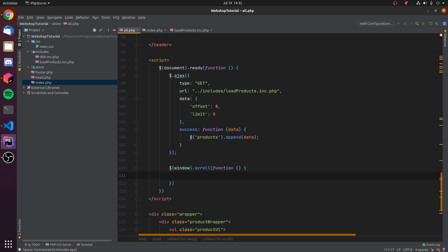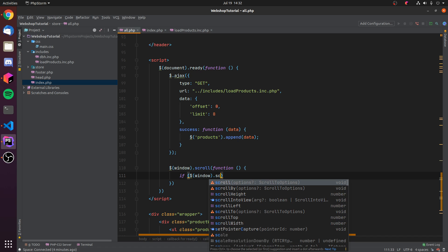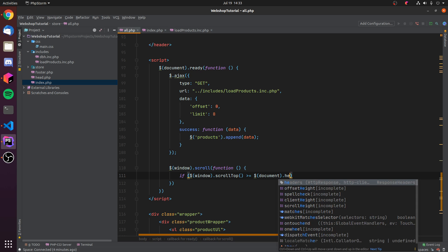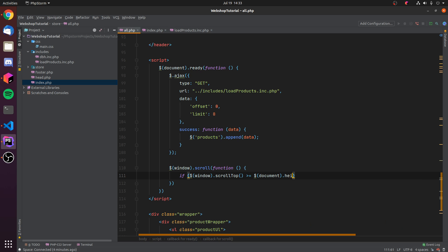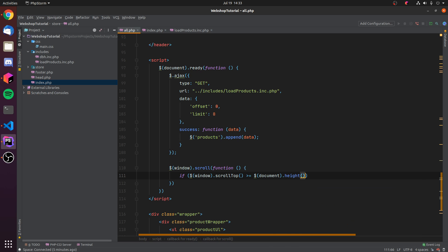We can do that with an if statement right here, and in there we can do another jQuery thing which is to get the current scroll top. If that is bigger or equal to the document height minus the window height, then we are sure we hit the bottom of the page. So let's do that real quick.